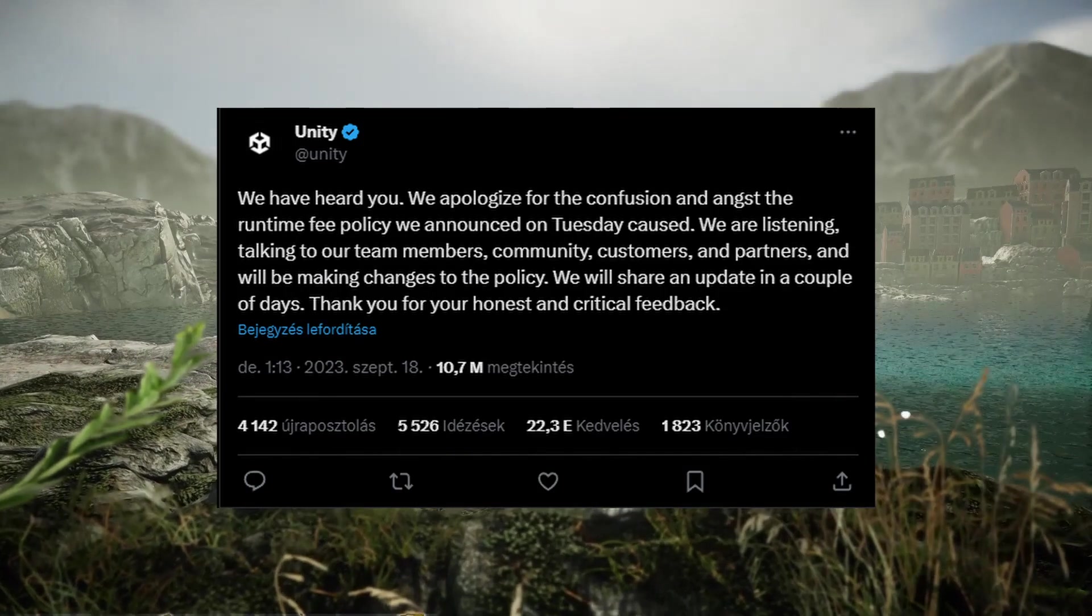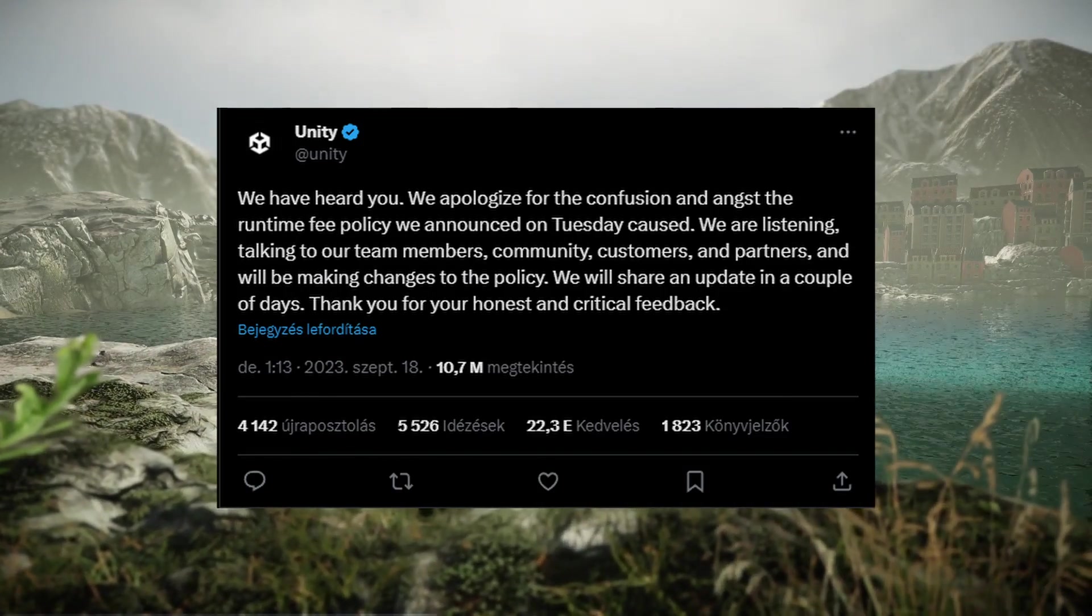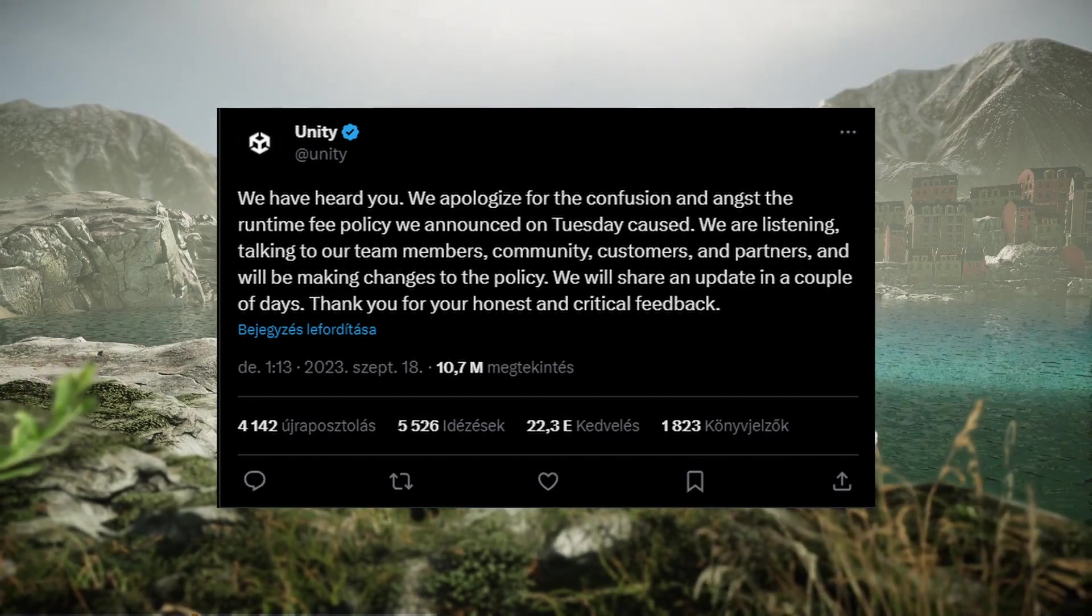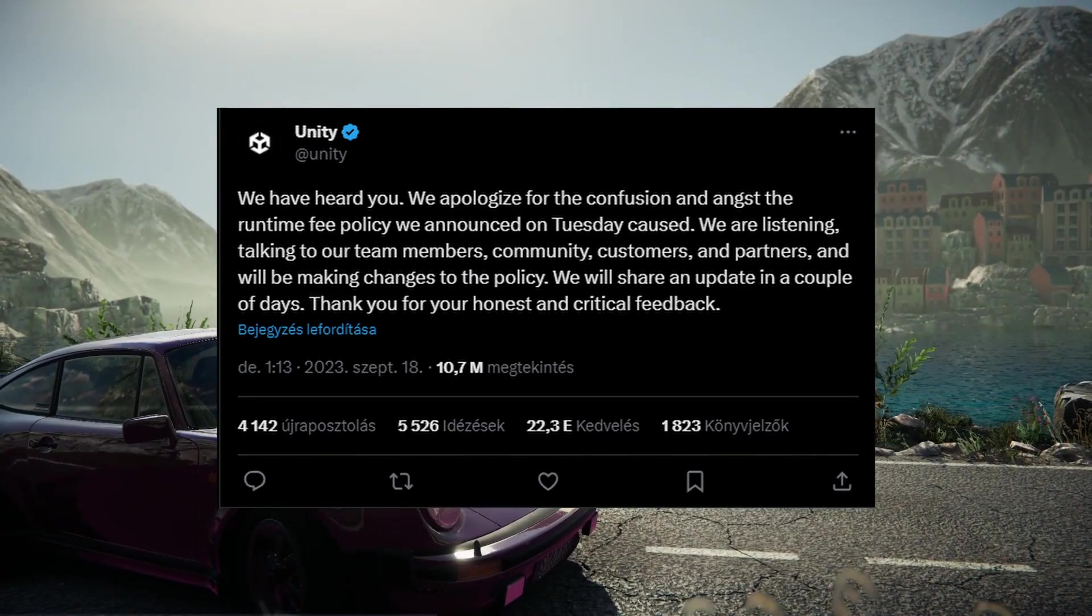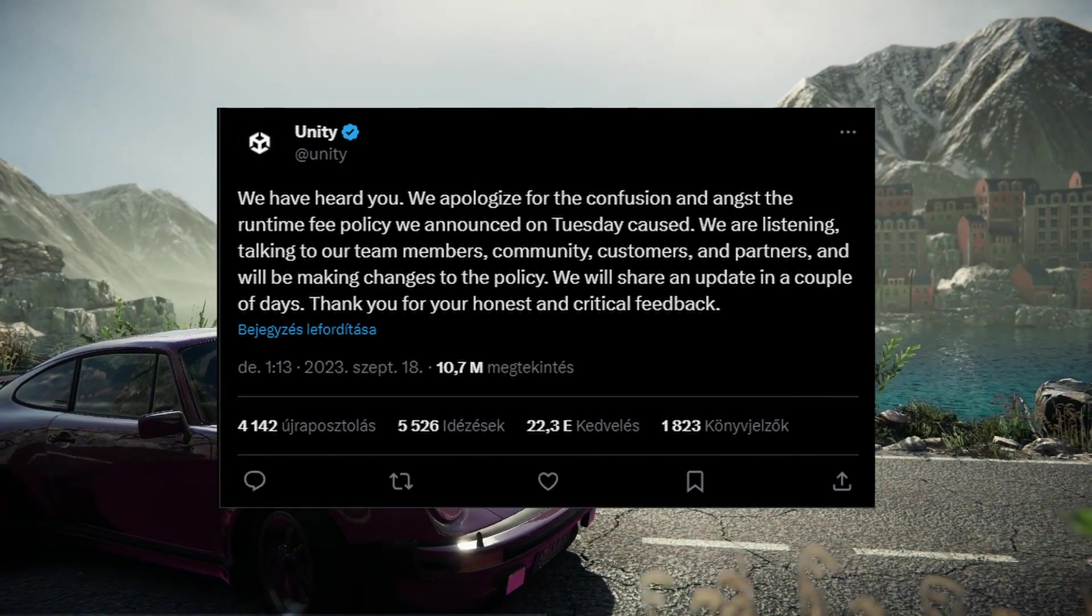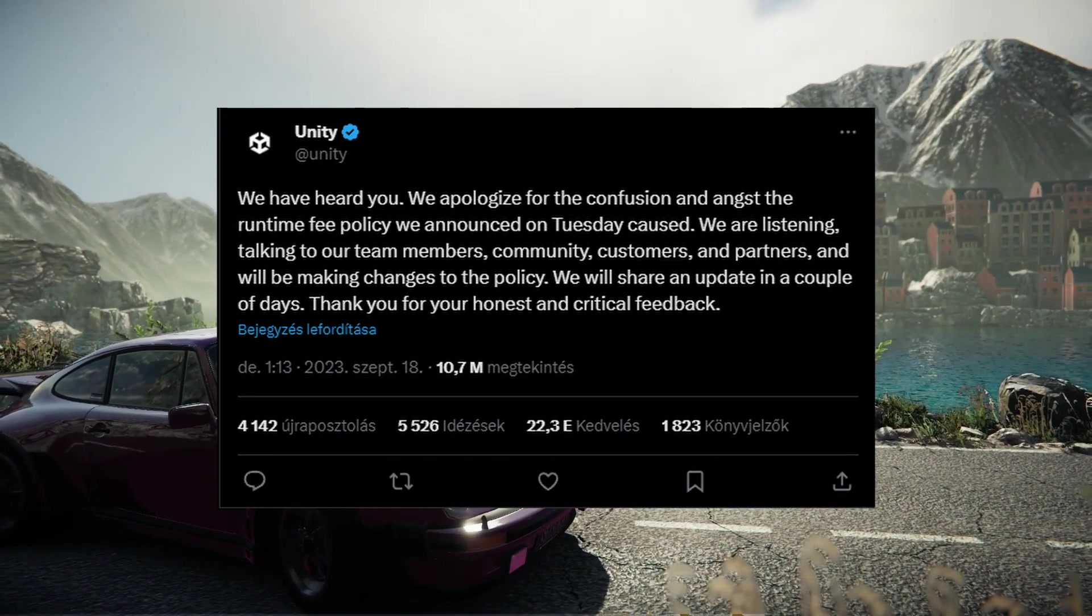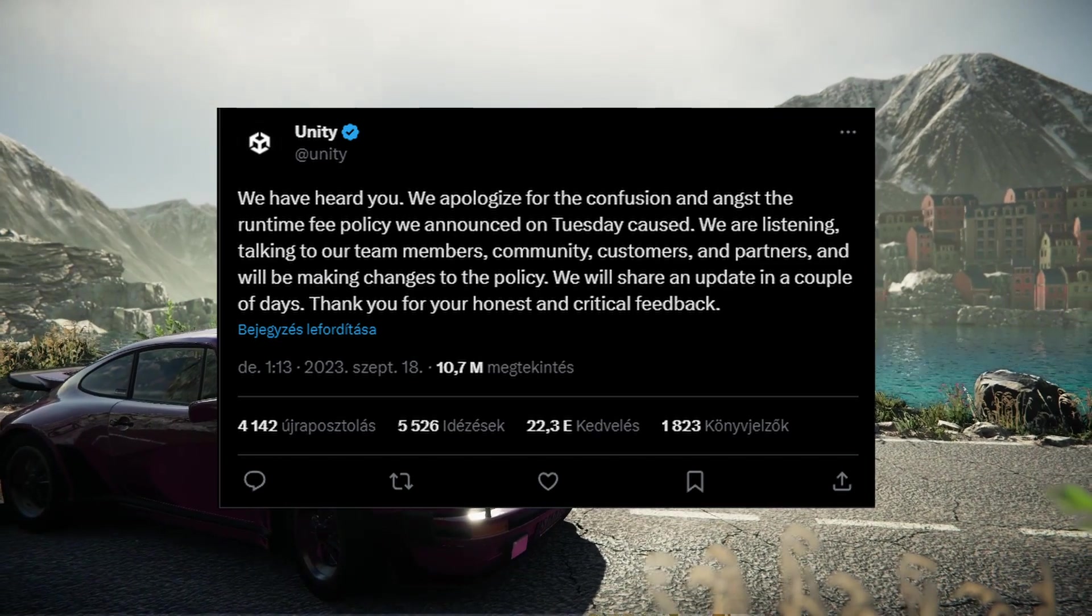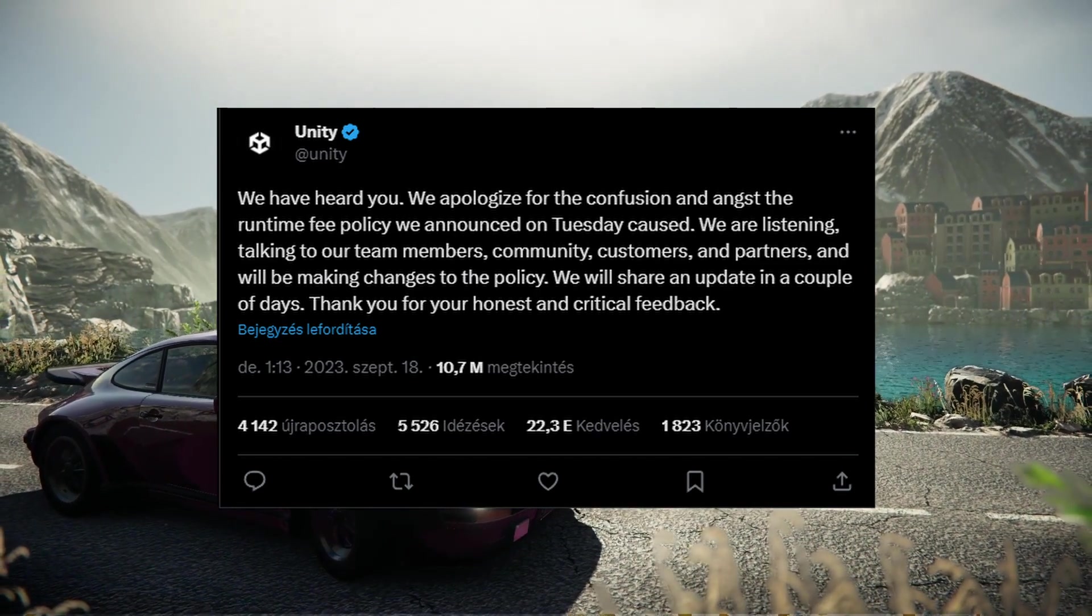While I was making this video, Unity announced on the 18th of September that they will update the new pricing policy because of the backlash. I am very skeptical about this, but at least a little bit hopeful. I personally already made up my mind about changing engines. Since my project is in the early stages, I will not lose too much progress, and learning a new engine is always useful.